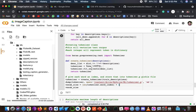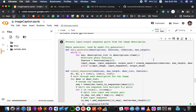The tokenizer.pickle file contains tokens mapped with an index value, and the vocabulary size is 7,577. Then we create input-output sequence pairs from the image descriptions to make this a supervised learning task. We need to provide input and output to the model for training. We train the model on 6,000 images, where each image has a 2,048-length feature vector and captions represented as numbers.